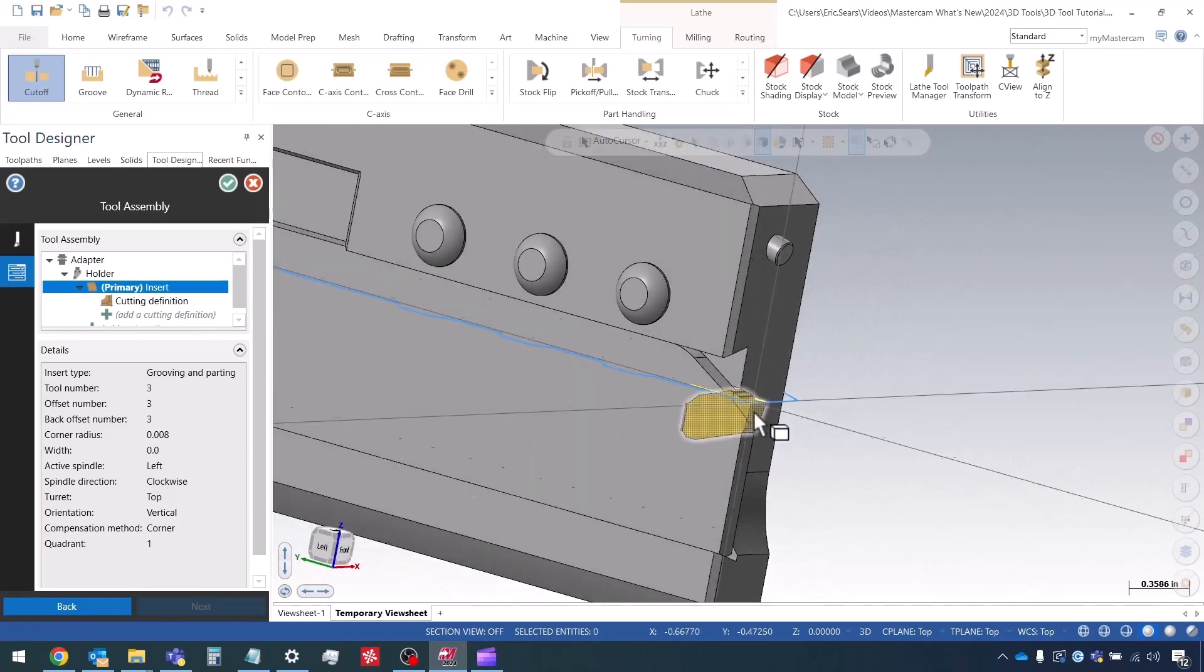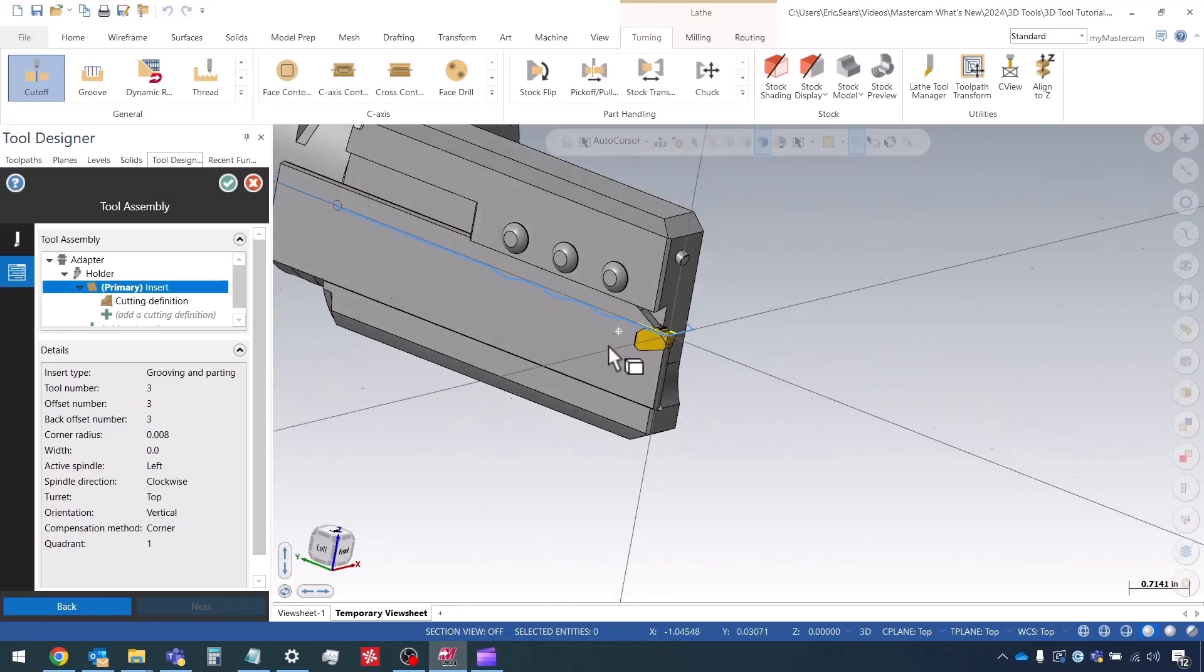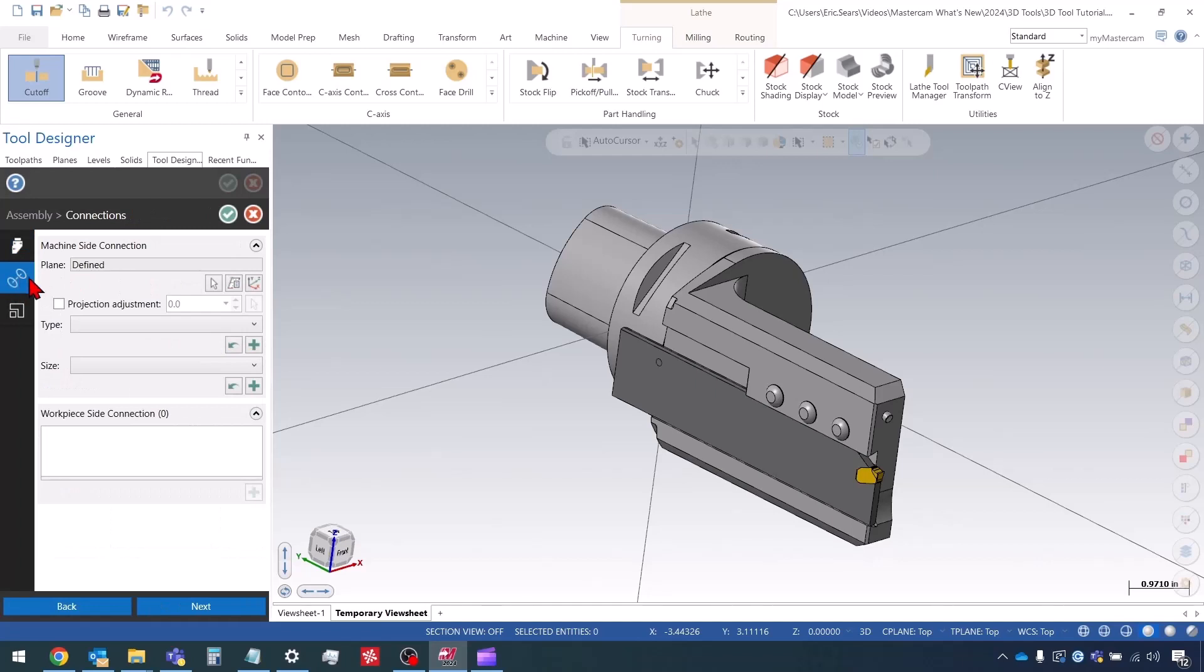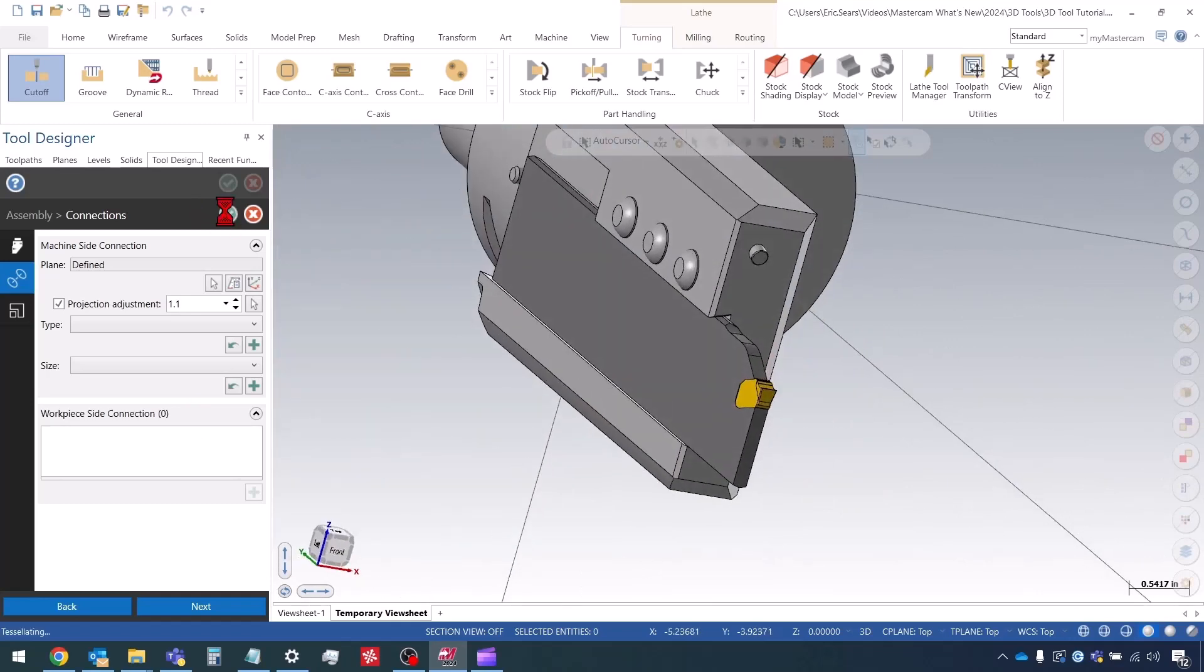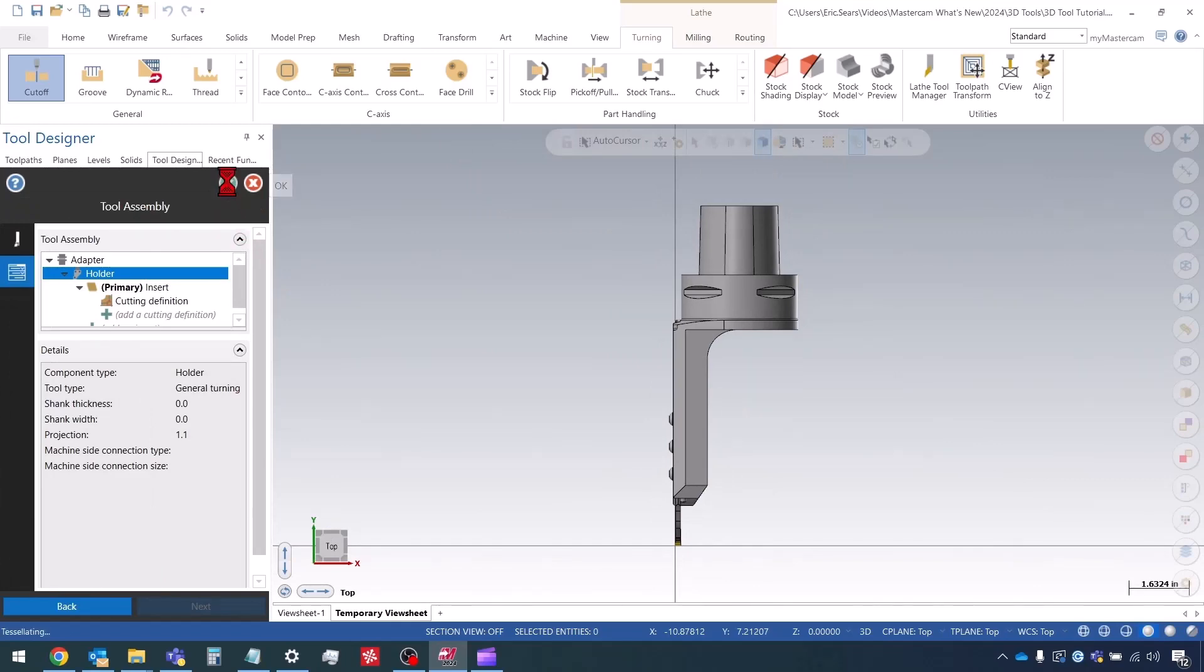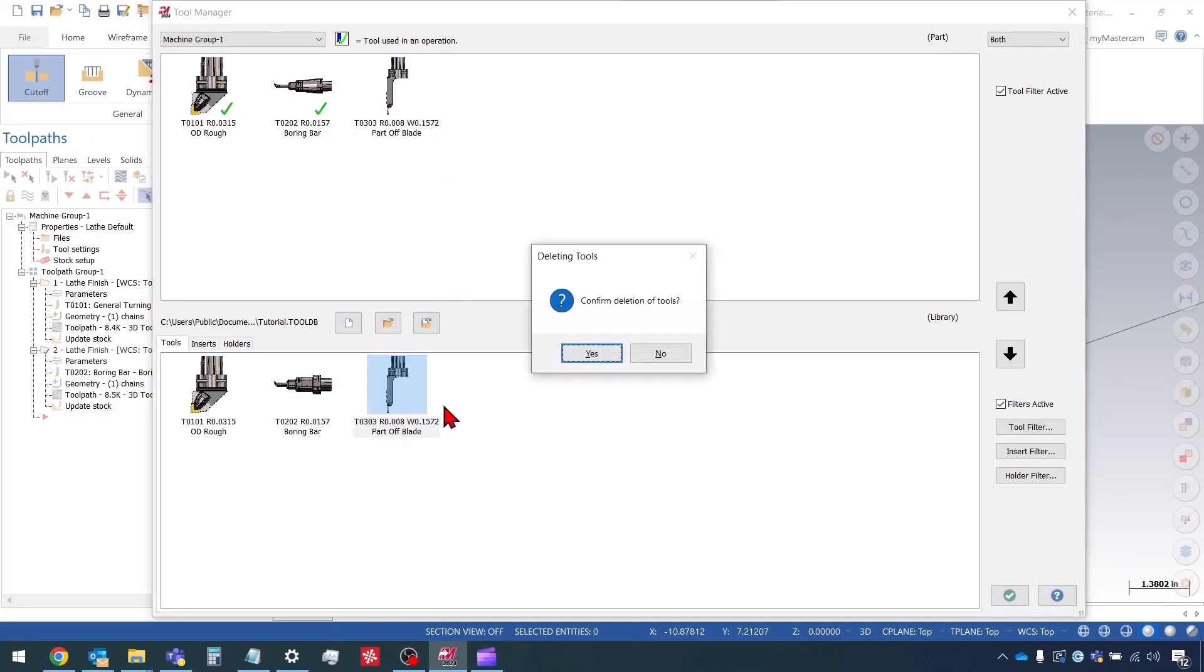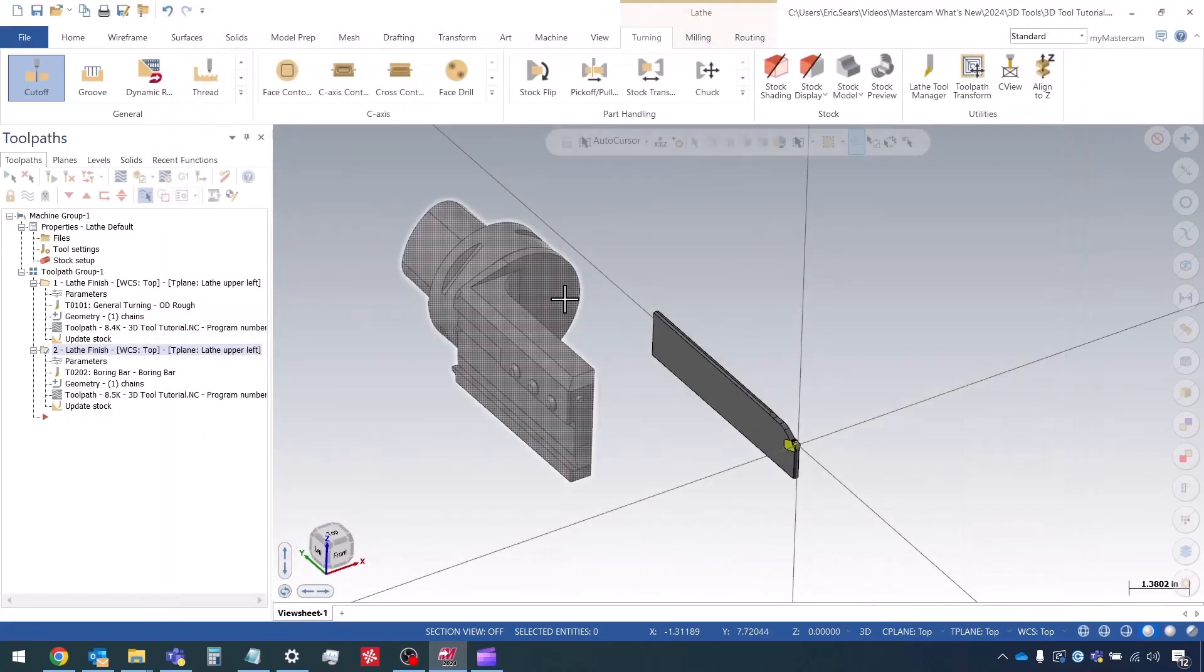The other thing that I want to change here is I want this blade sticking out a bit. So I'm going to do that in the holder, just like I did for the boring bar. I edit the holder, go to the connections page, and then enable this projection adjustment. I'm going to do 1.1 for right now. Now I just want to save the tool to my library. Just delete this one in there. I had done it once before. So just save this down, save the library.